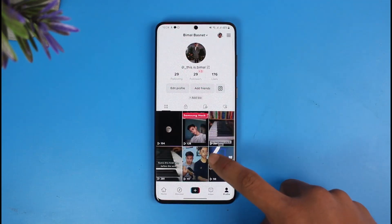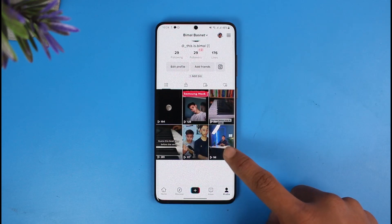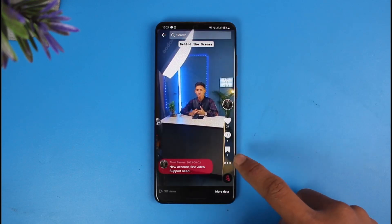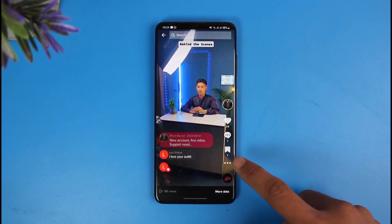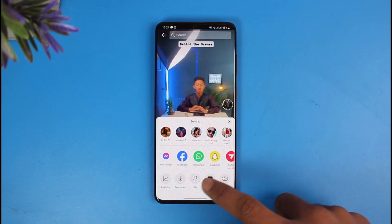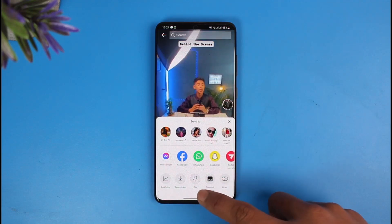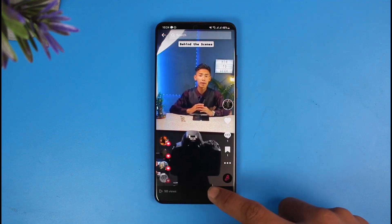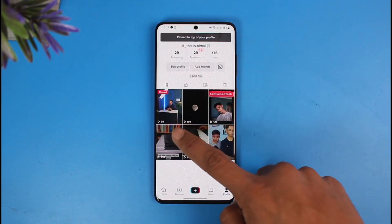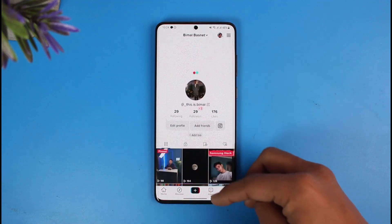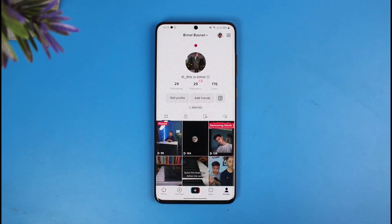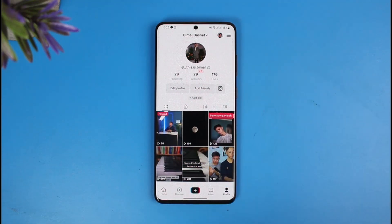Currently I have not pinned any videos. I'll pin this video first and then show you how to unpin it. To pin it, just tap on the three dots, find the option called 'Pin,' and once you pin it, it will show up at the top of your profile after you refresh.